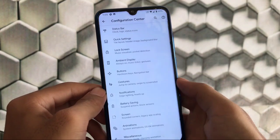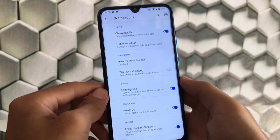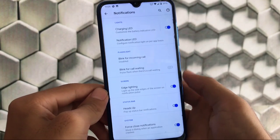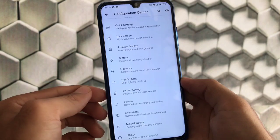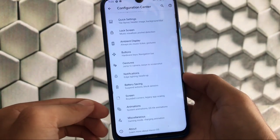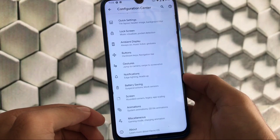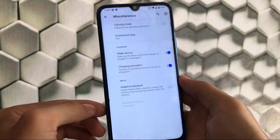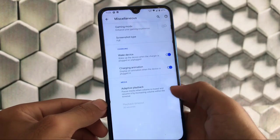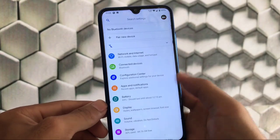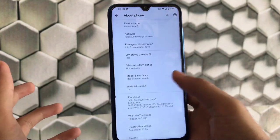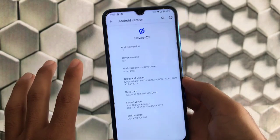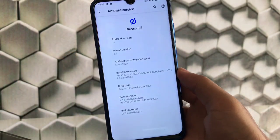Other things include gestures with swipe to screenshot. Notifications have edge lighting option which is perfectly fine, heads up notifications. Battery saving customizations, screen customizations, animations, miscellaneous and other things you get in Havoc OS latest 3.7 based on Android 10. Installation is pretty standard. This was all, thanks for watching, goodbye, have a nice day.